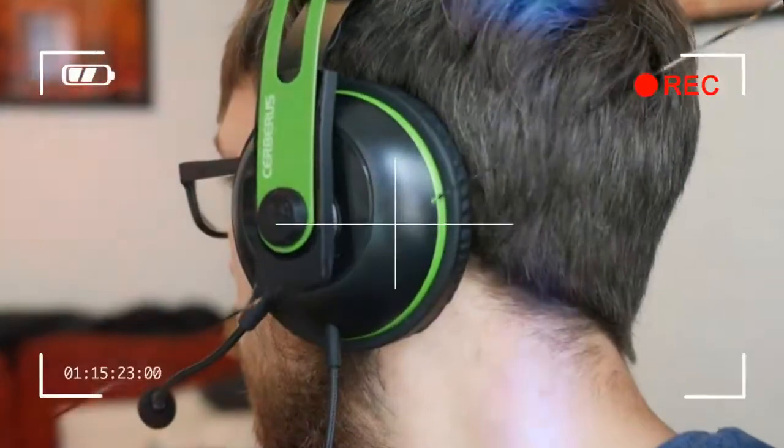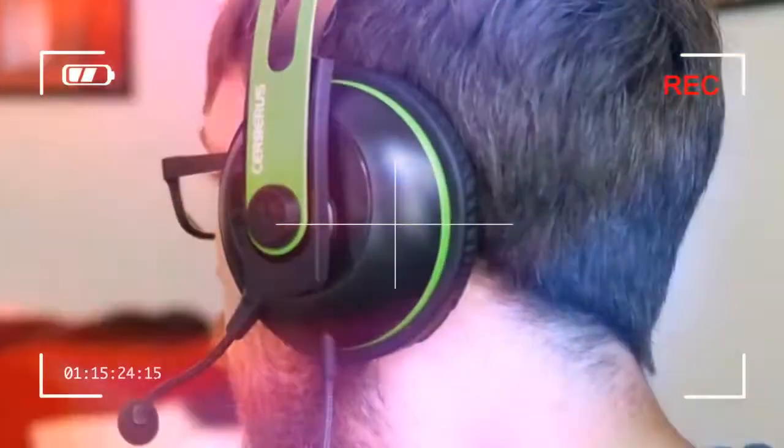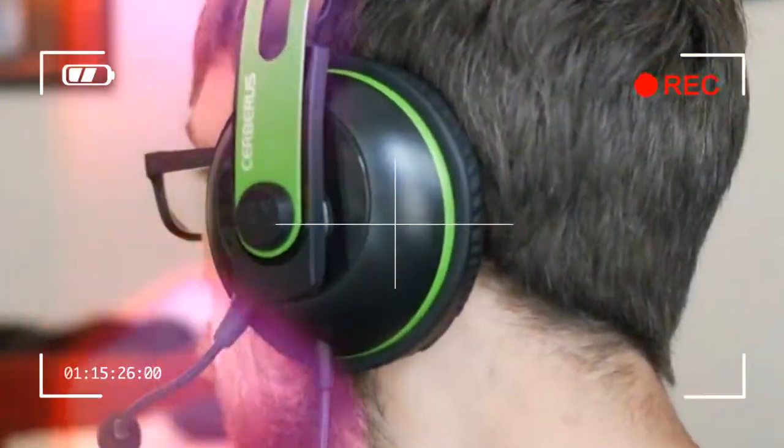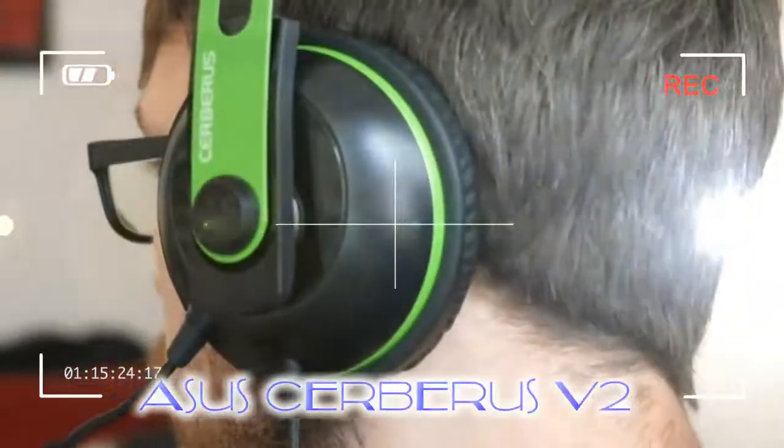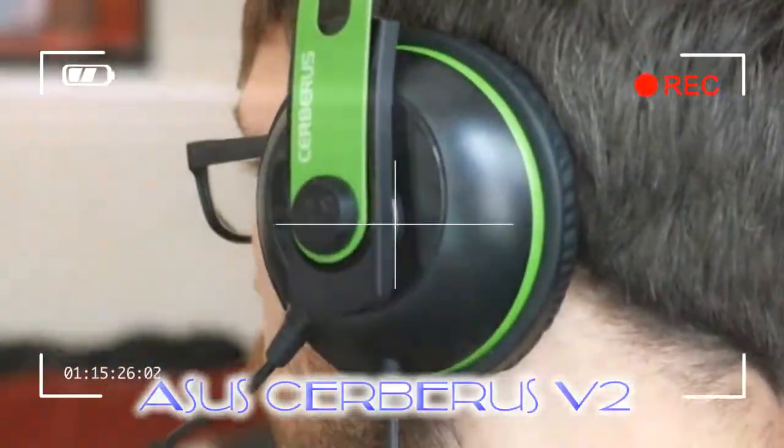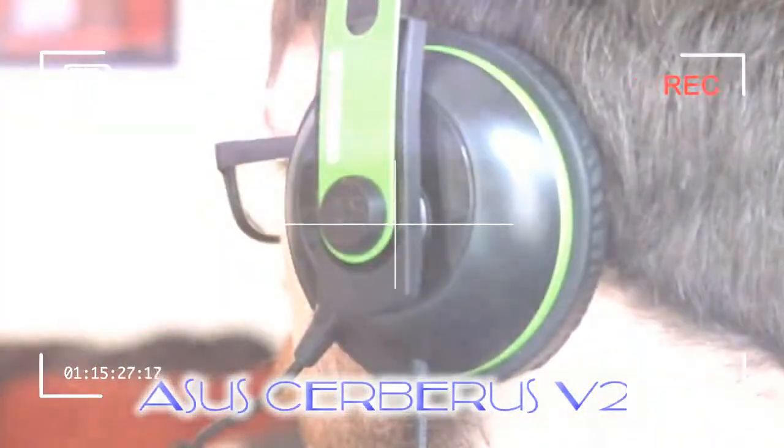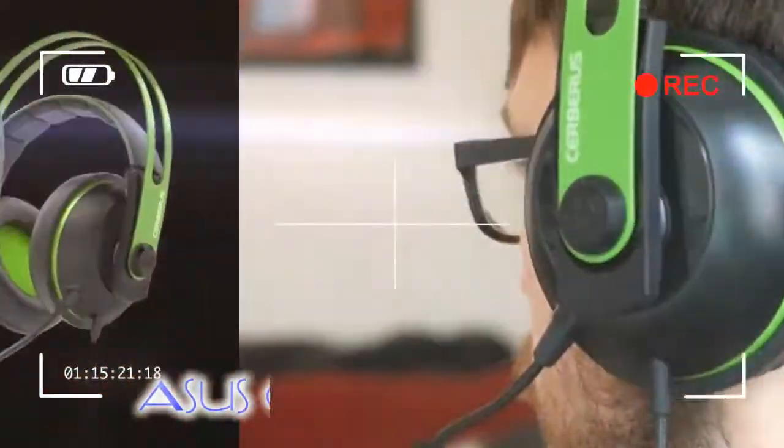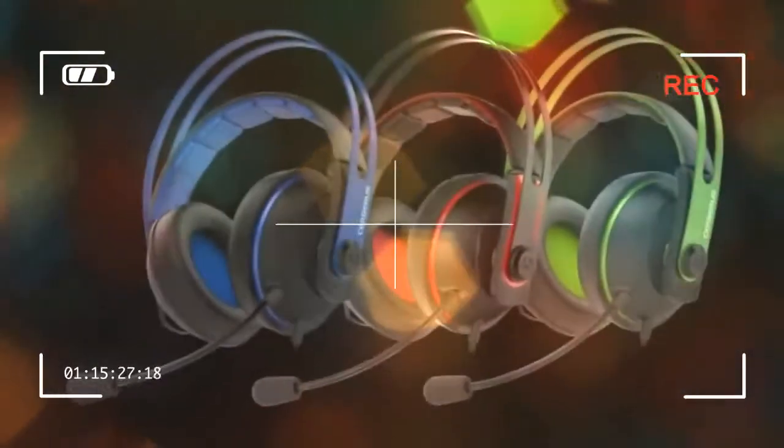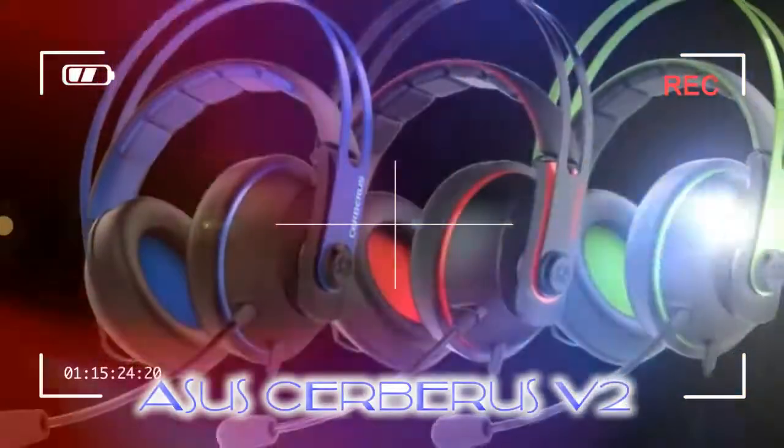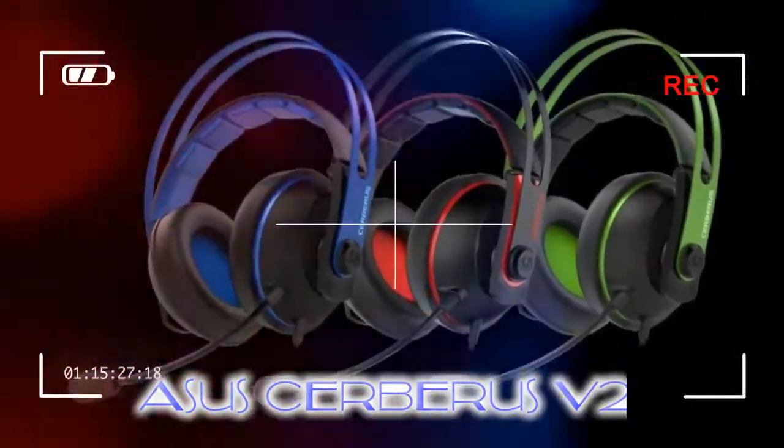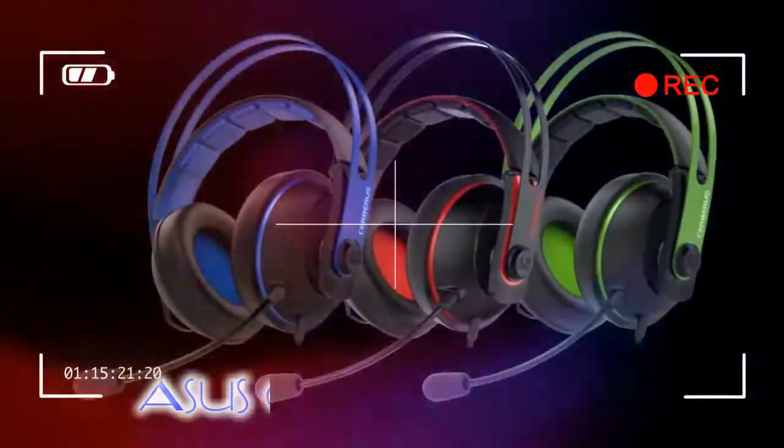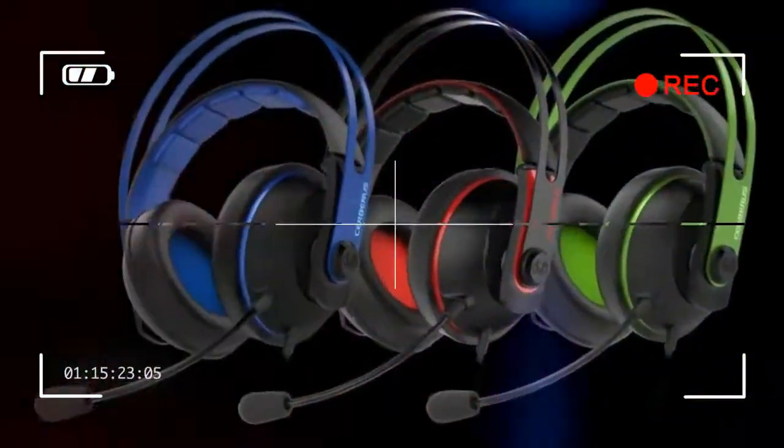Thanks to the slightly elasticated headband, there's no faff in adjusting this headset for your head size. Those with very large heads, however, might struggle to get this headset on because the fit is limited by the non-movable metal headband. The cups have little flexibility, meaning they can't be rotated to fit more easily into a bag.